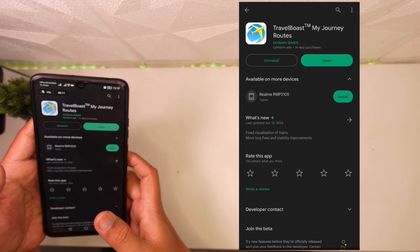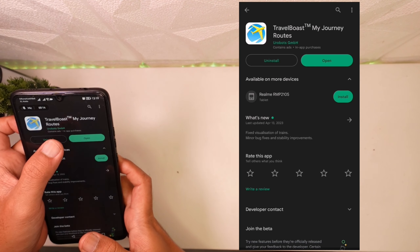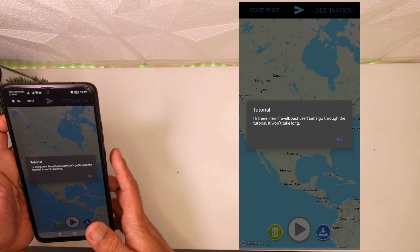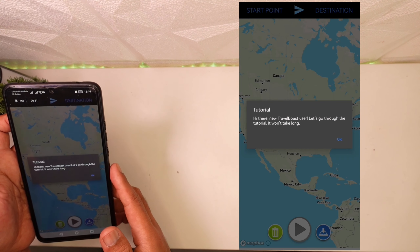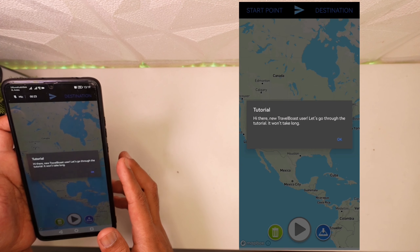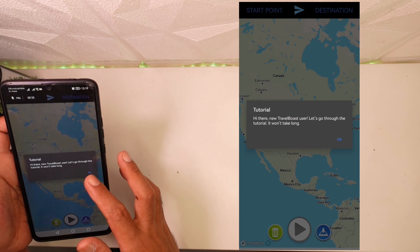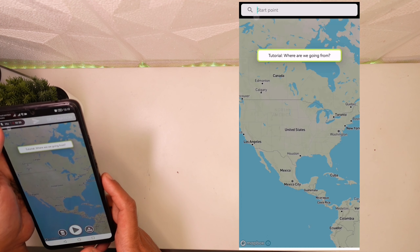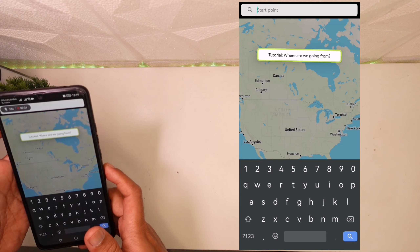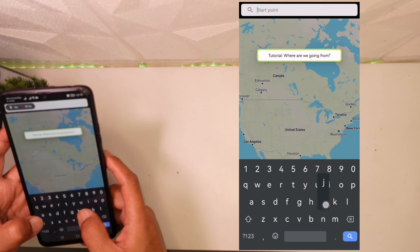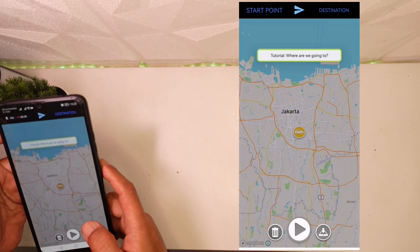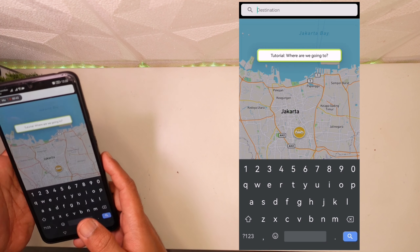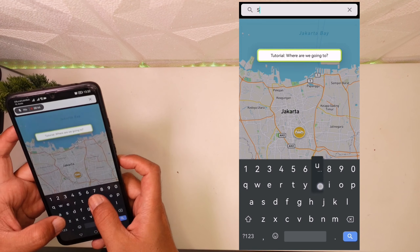Jika kalian udah selesai proses instalasinya, kalian tinggal open aja aplikasinya. Di halaman awal kalian akan dipaksa untuk mengikuti tutorialnya, cukup simple aja, kita okein saja. Disini kita set starting point-nya mulai dari mana, misalkan kita ketik Jakarta. Lalu kita pilih destinasinya, misalkan kita pilih Surabaya.